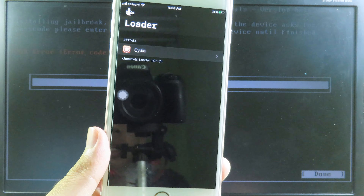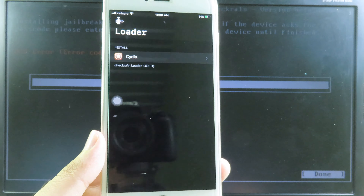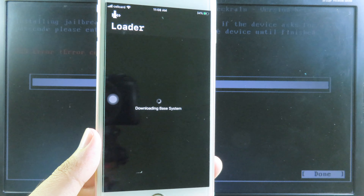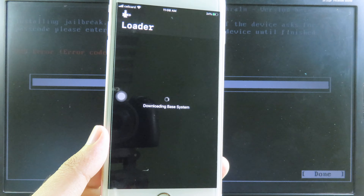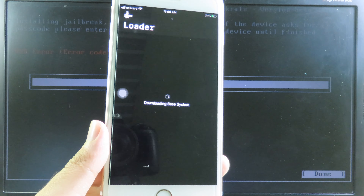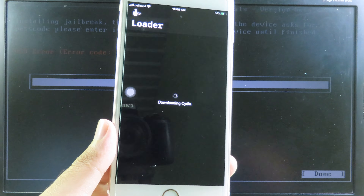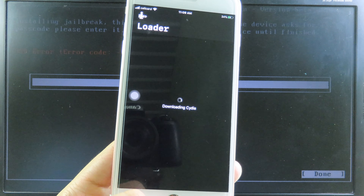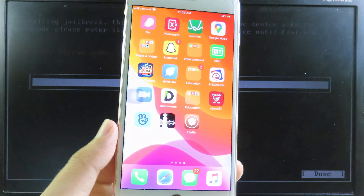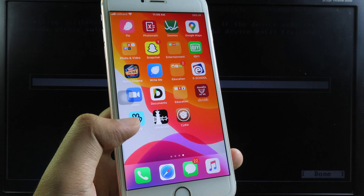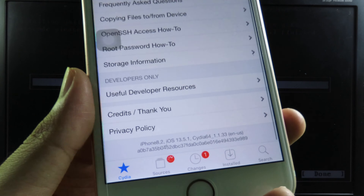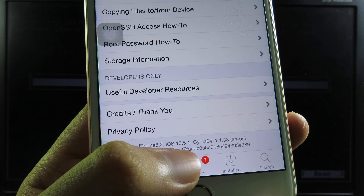As you can see, we now have the CheckRan icon on the home screen. Launch CheckRan and make sure your phone is connected to Wi-Fi. Then click on Cydia and install Cydia. It will start downloading the base system — you need to wait. Once it finishes downloading and installing Cydia, it will kick you back to the home screen. Launch Cydia, and it is fully working. Scrolling down you can confirm I am running iOS 13.5.1.